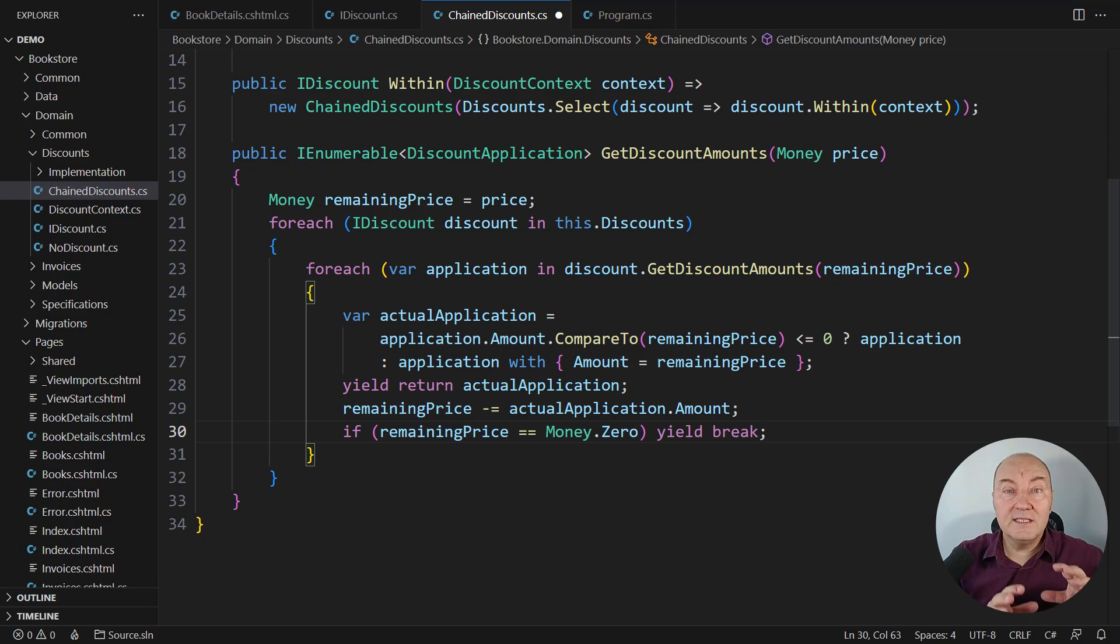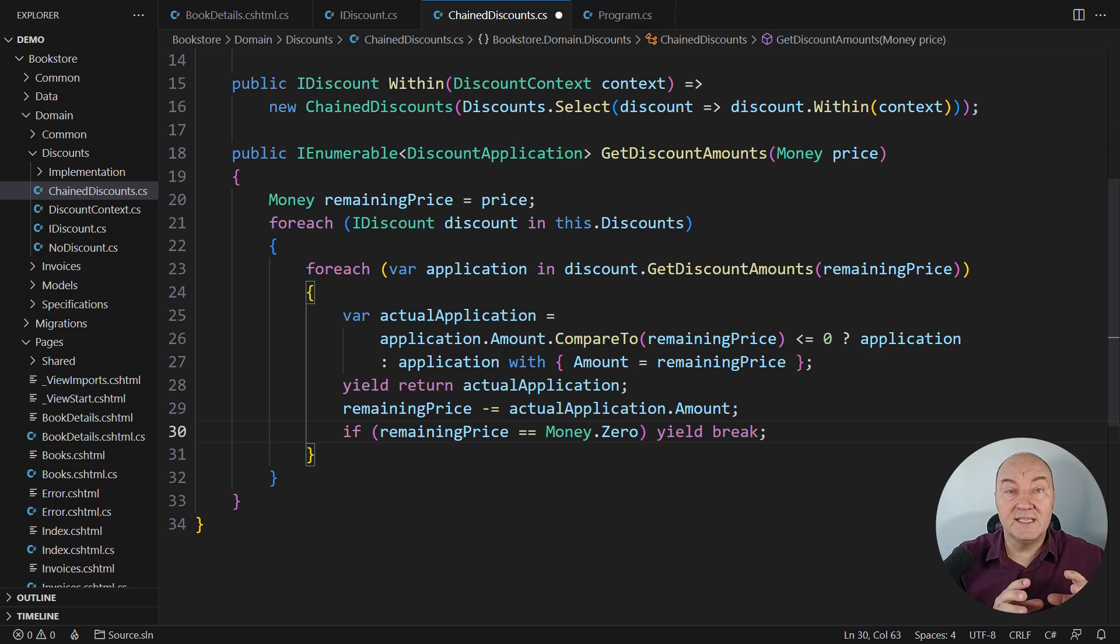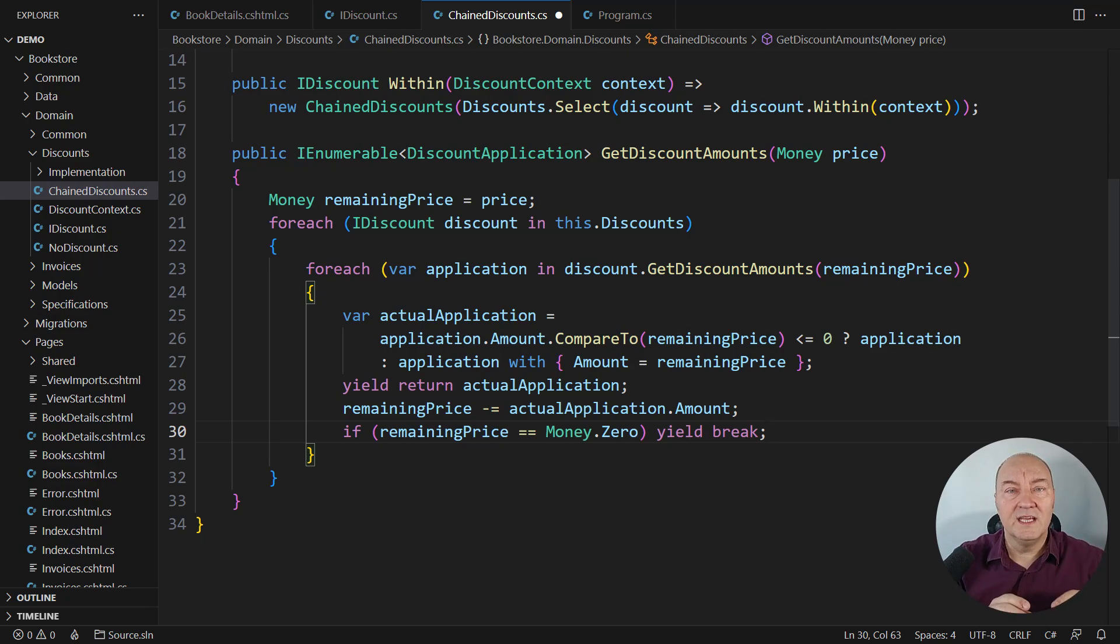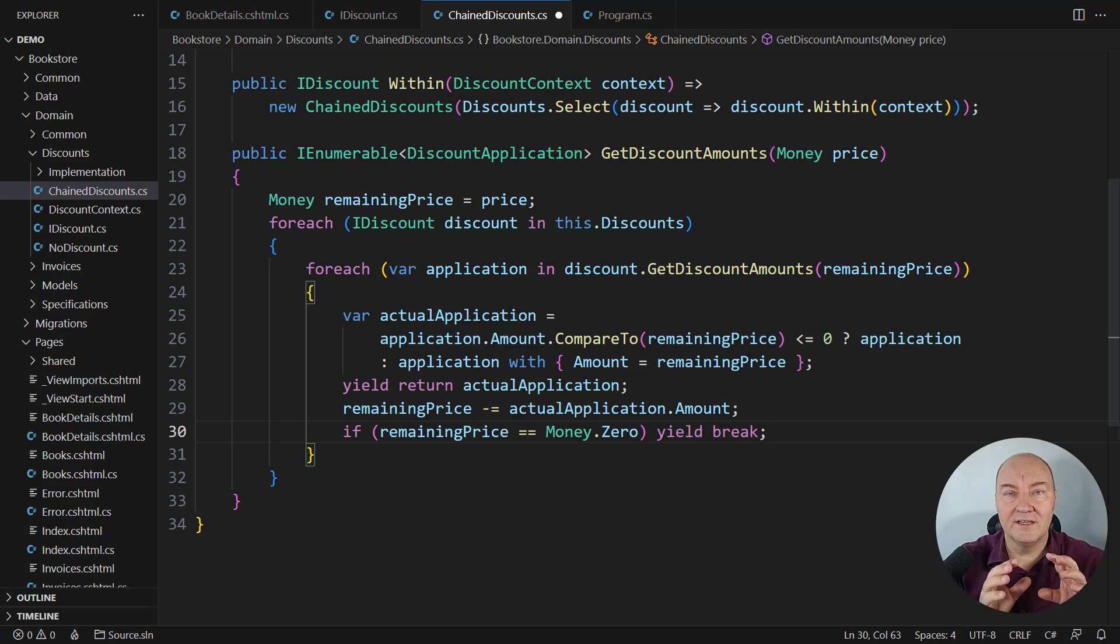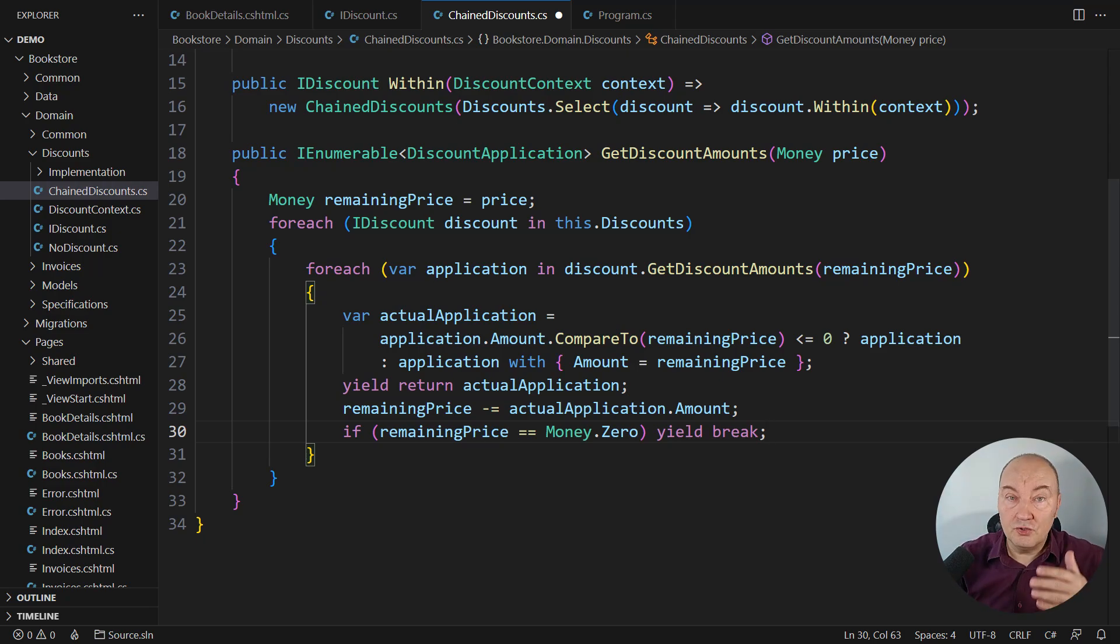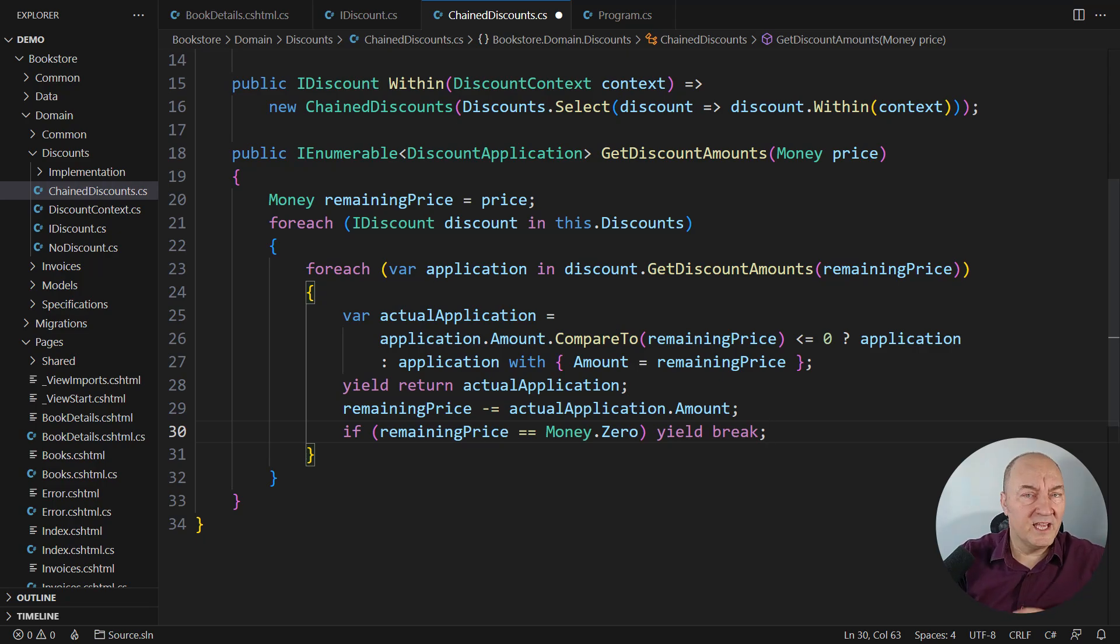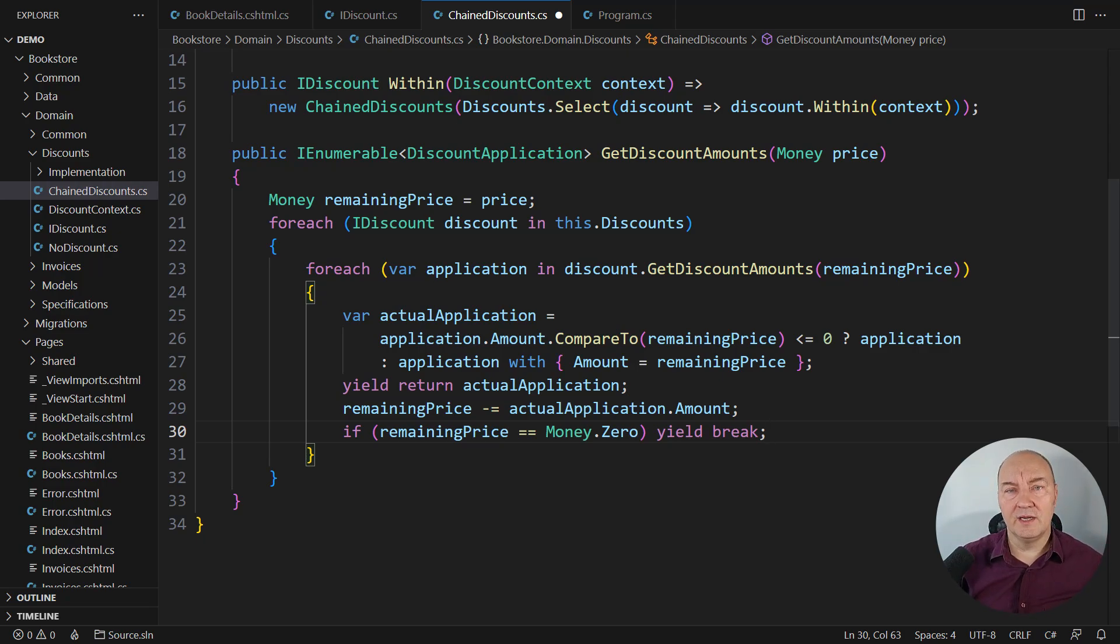And this completes the implementation of this class. And you can see the sheer complexity of this method is justifying the existence of the entire class. You don't want to have this implementation anywhere else in your application.